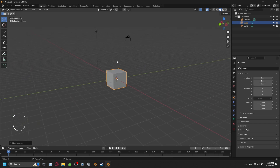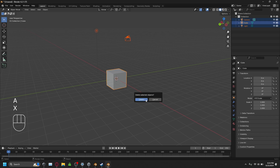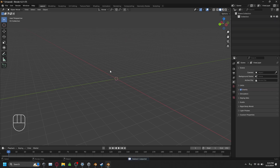Now that you understand the basics of movement, I want you to press A — you can see on the bottom left I have screencast keys so you can follow what I'm pressing. Press A then press X, and it'll give you the option to delete selected objects. Press Delete with all of the objects selected.